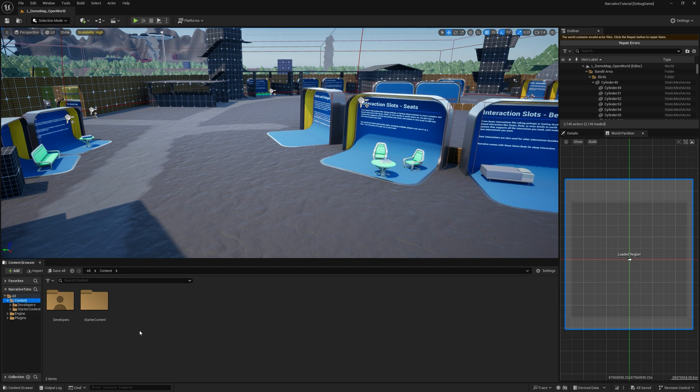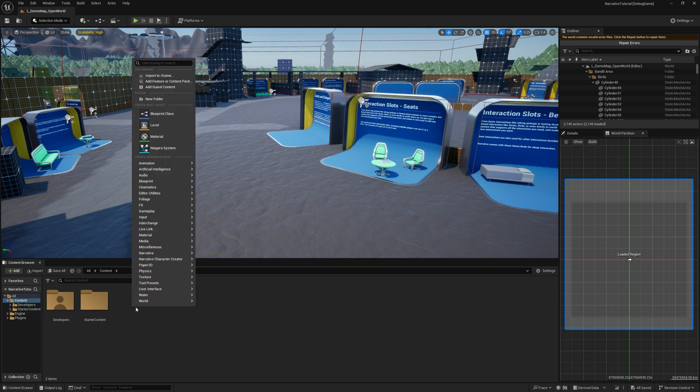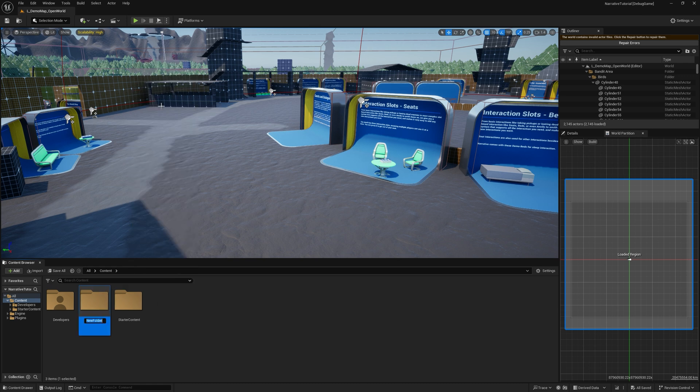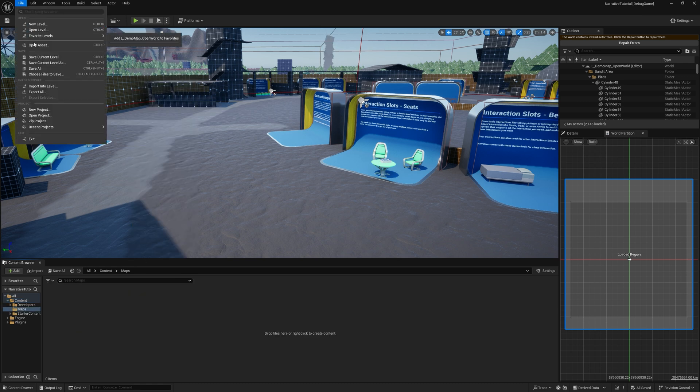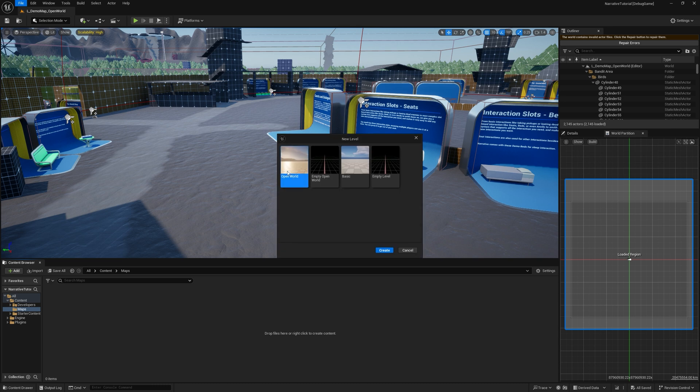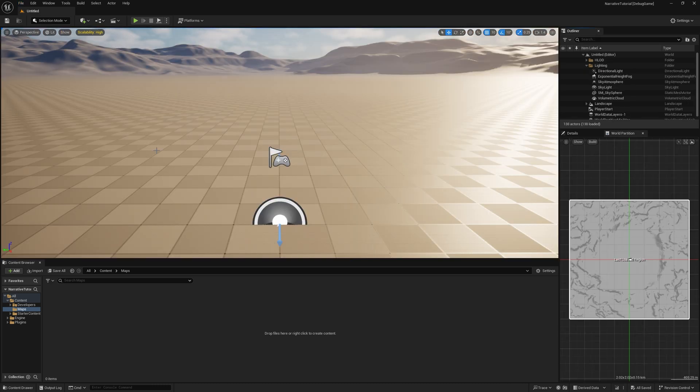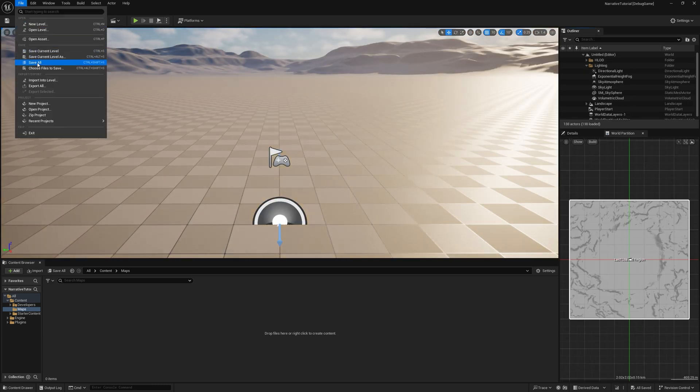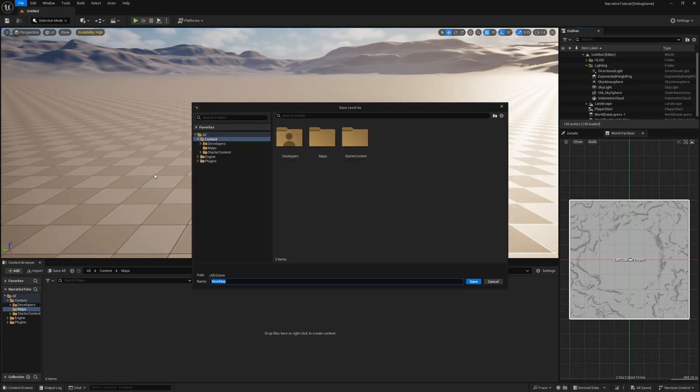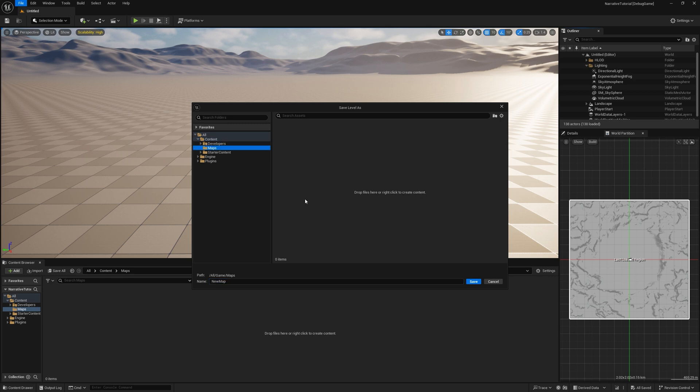But today, we're going to actually make our own map because usually you would have your own map. So we're going to go to New Folder. I'm going to call it Maps. File New Level Open World. And I'm just going to save current level as Maps L underscore main level, or whatever you want to call it.